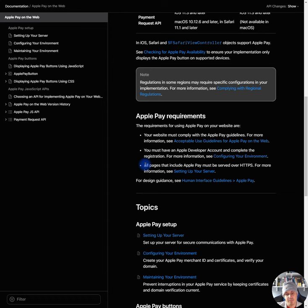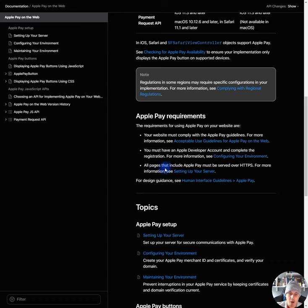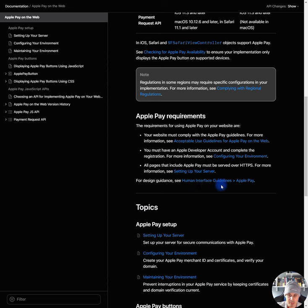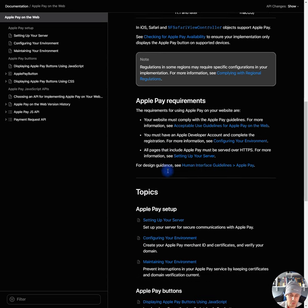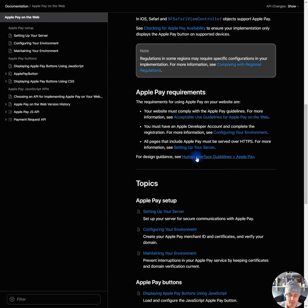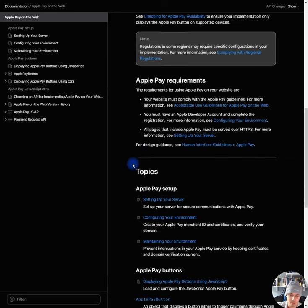Basically, your website has to be using good encryption. It can't be some old stuff that nobody's using anymore. For design guidance, see human interface guidelines. Okay, that's a big word.